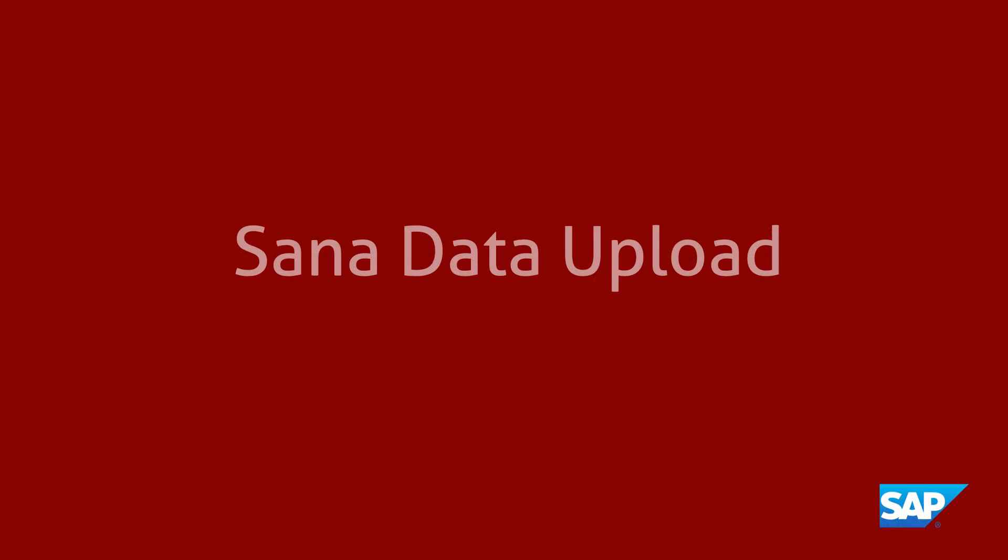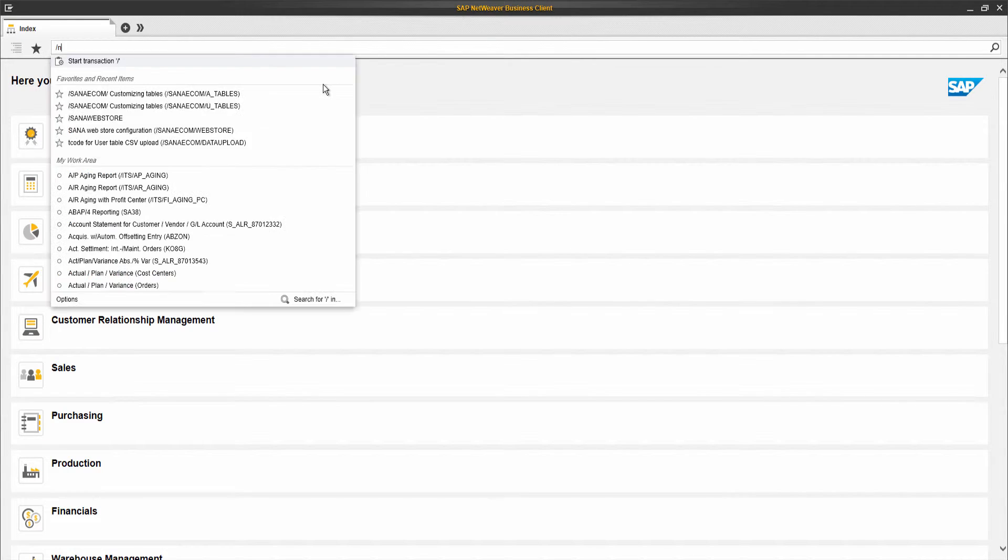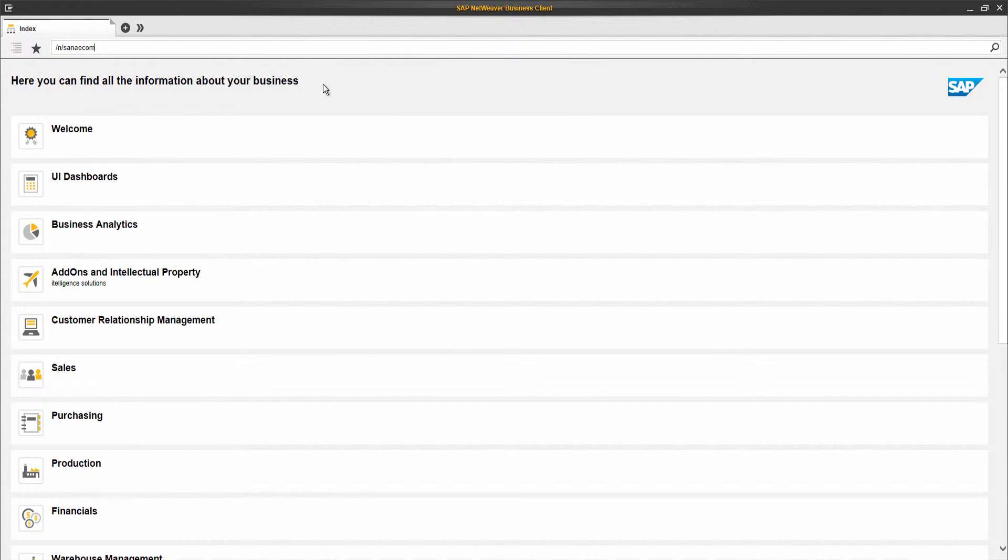SANA, being the e-commerce solution integrated for the SAP system, uses the catalog and all its data directly from SAP. There are user tables in the SANA add-on which are used for catalog management.